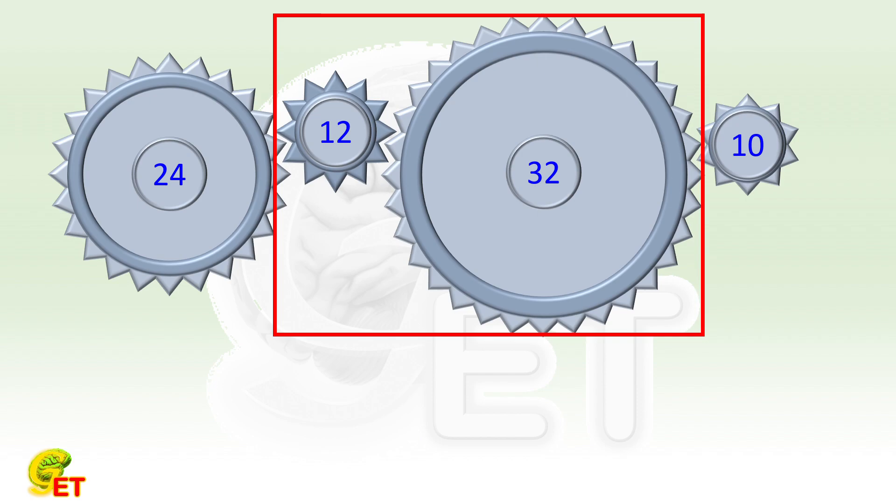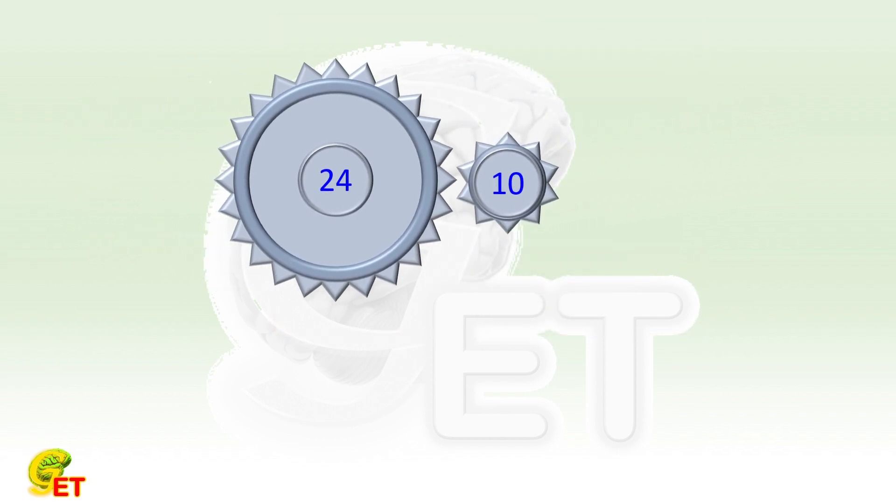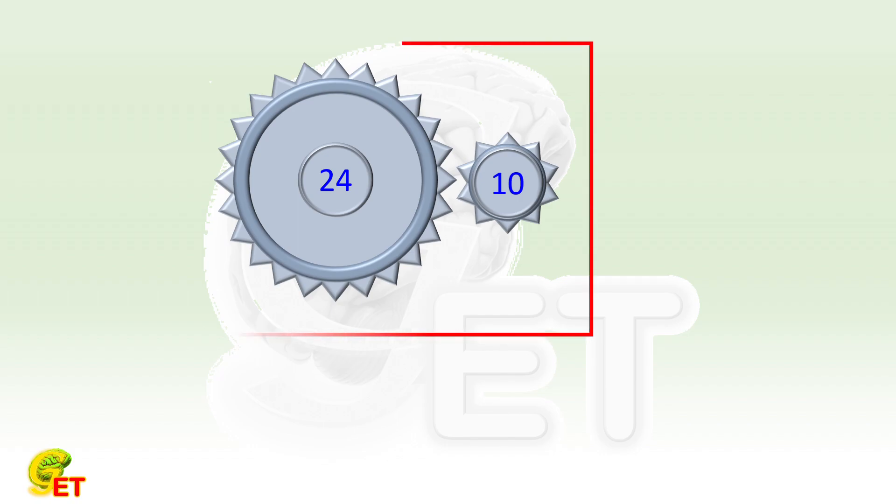So we can completely ignore those gears in between and directly discuss the case where the first and fourth gears are connected directly. And their answer should be the same.